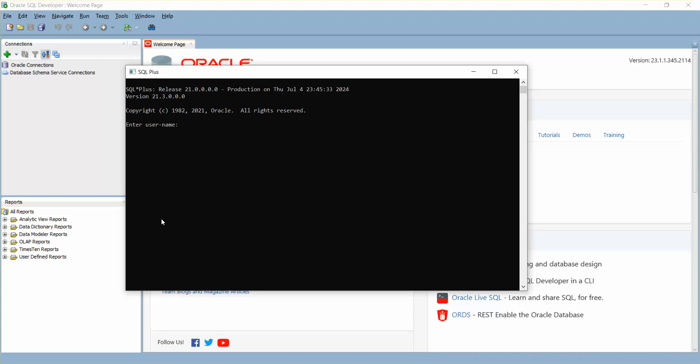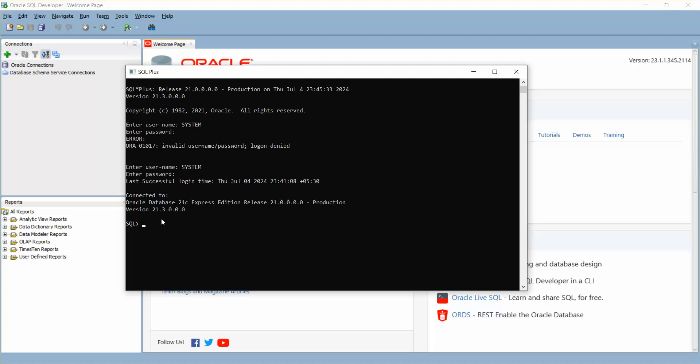Username will be system. Password: test one two three. Okay sorry, it should be system. Password will be test one two three. I believe it's one two three, correct. So I am successfully logging into this.